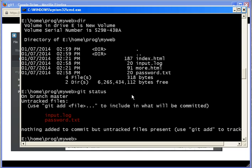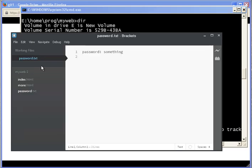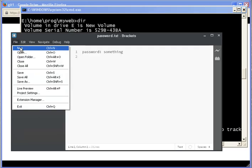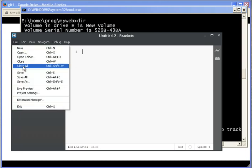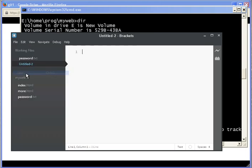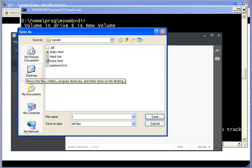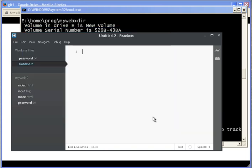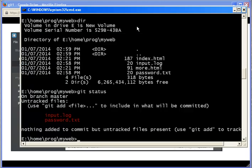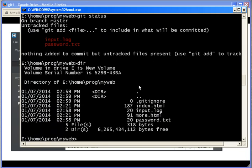So you can tell Git to ignore these files by creating a file called... let me save it, dot gitignore. So the file that begins with dot in Unix will not be displayed, but this is Windows so you see it anyway here.